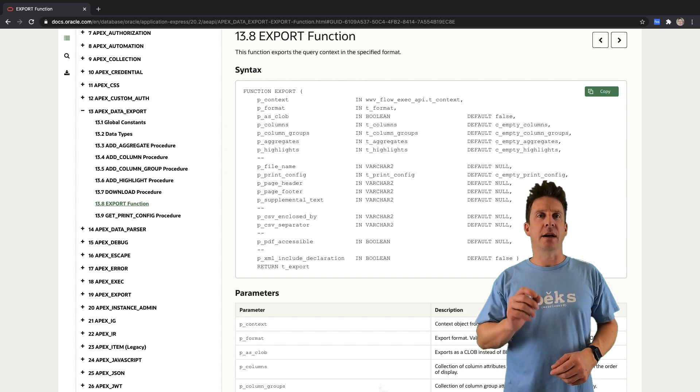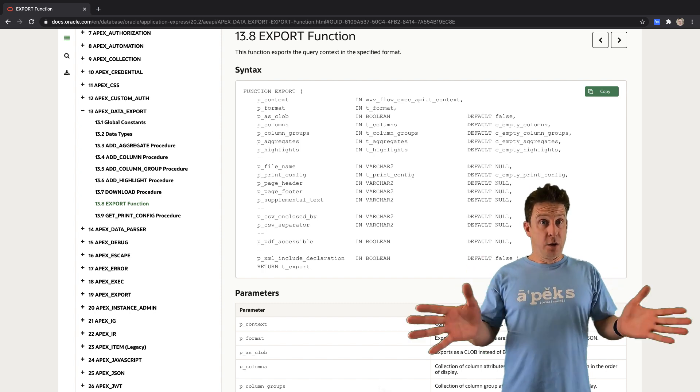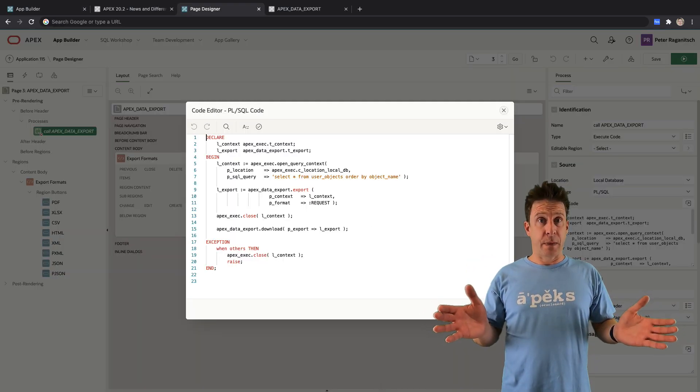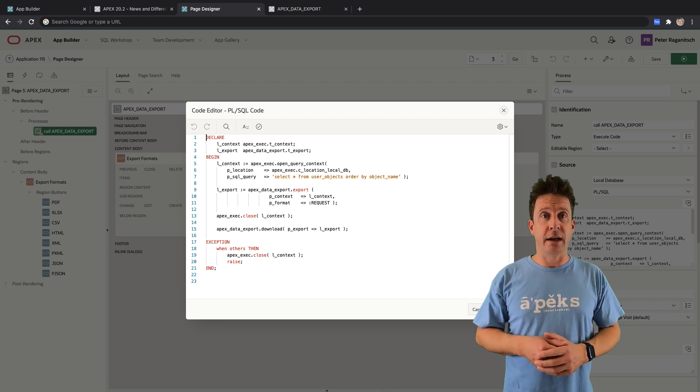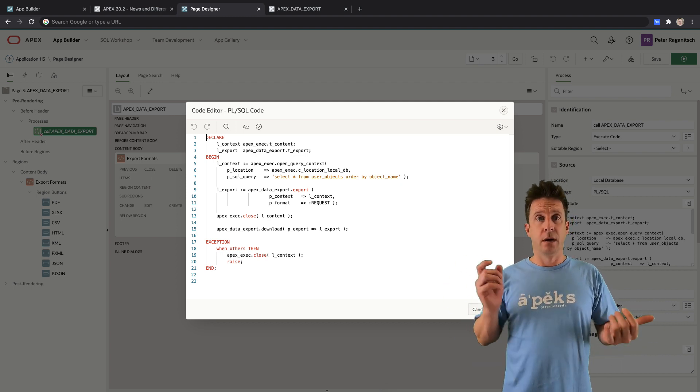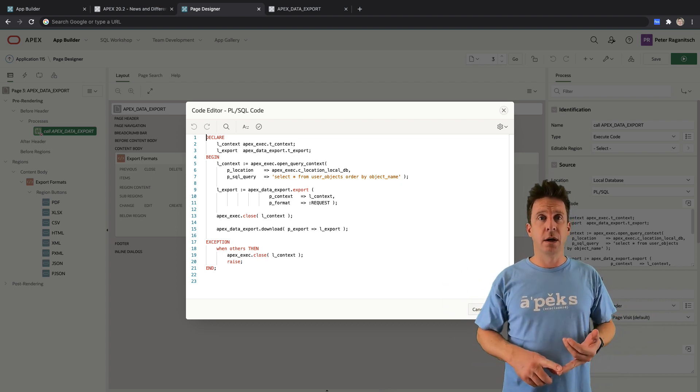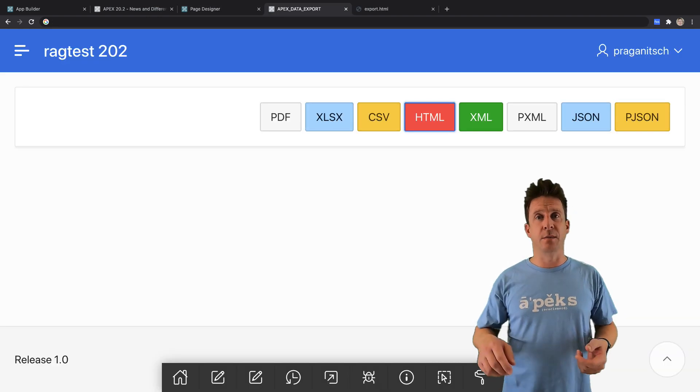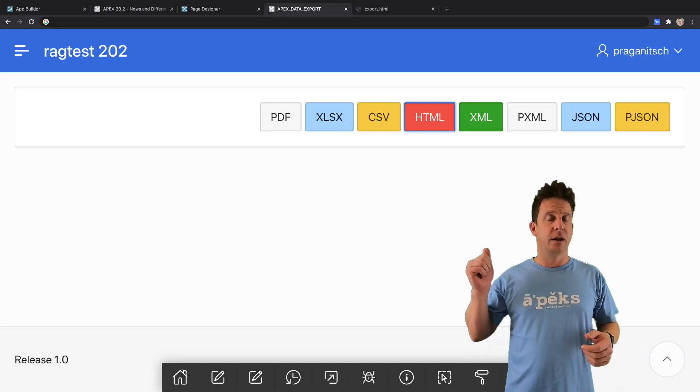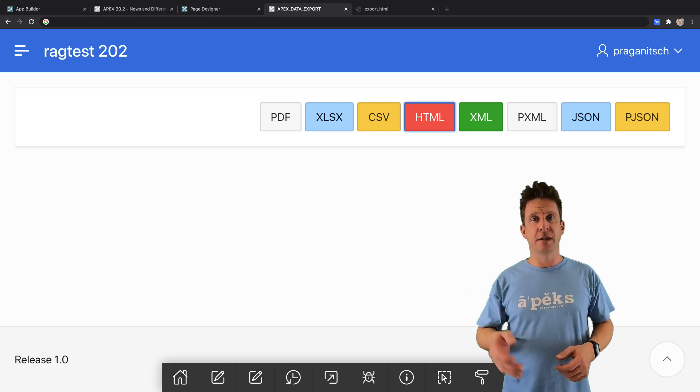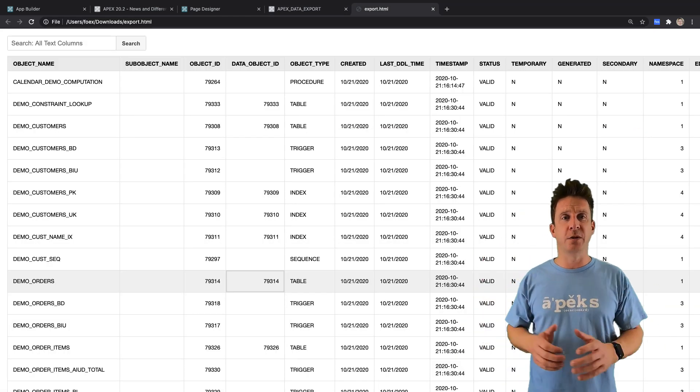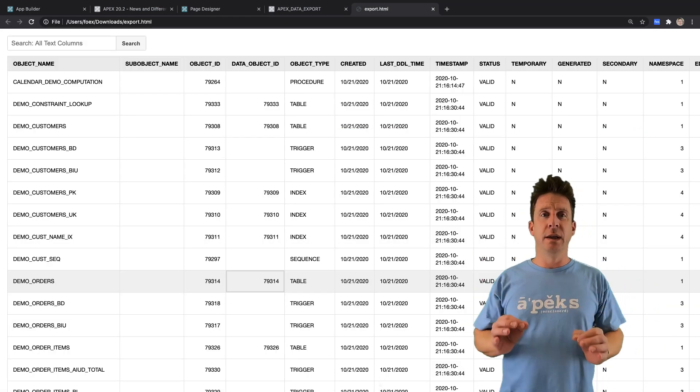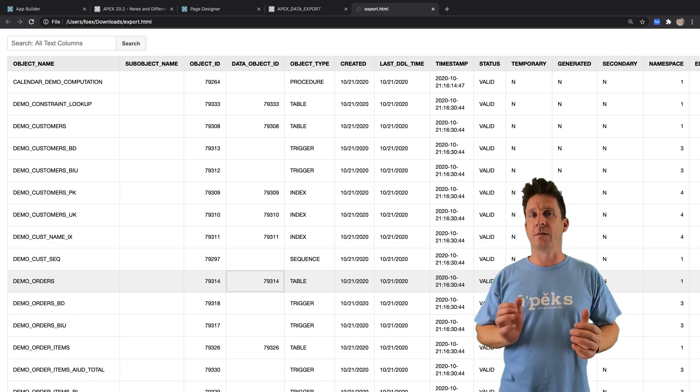Most important API probably: Apex data export. If there is only one thing you take away, it's this—APEX_DATA_EXPORT.export. You provide a query context and which format you want to have, and it returns XLSX or CSV or HTML or XML or PDF, JSON, whatever. There is a bunch of formats and this is really big. It's working great so far.